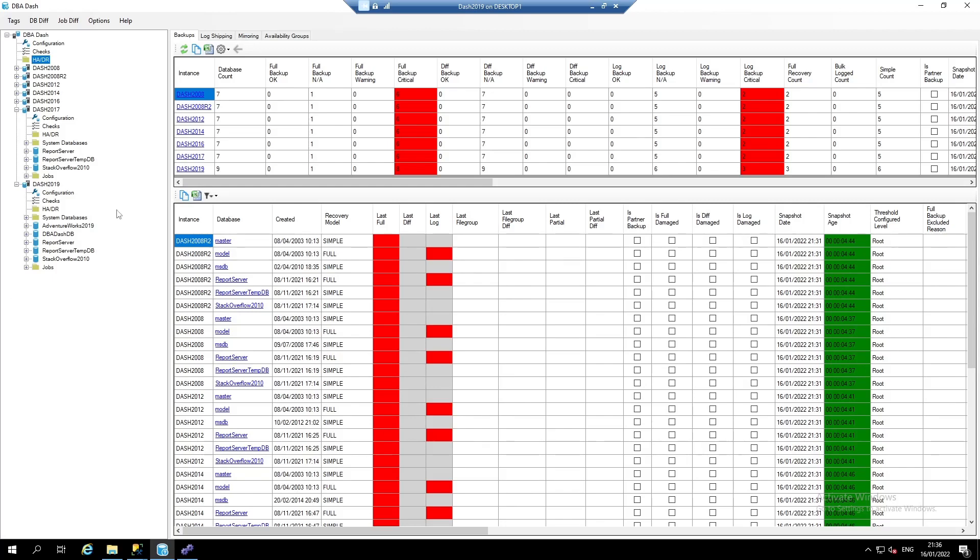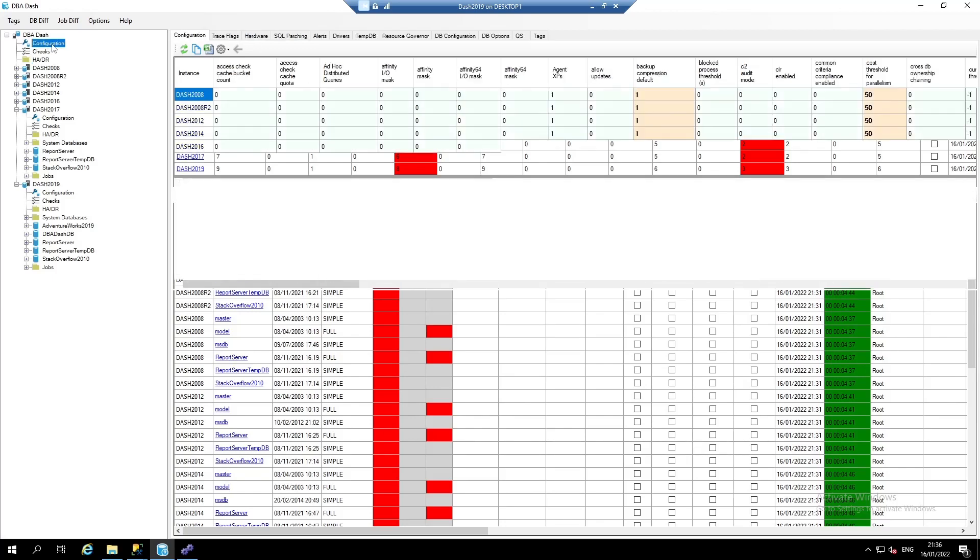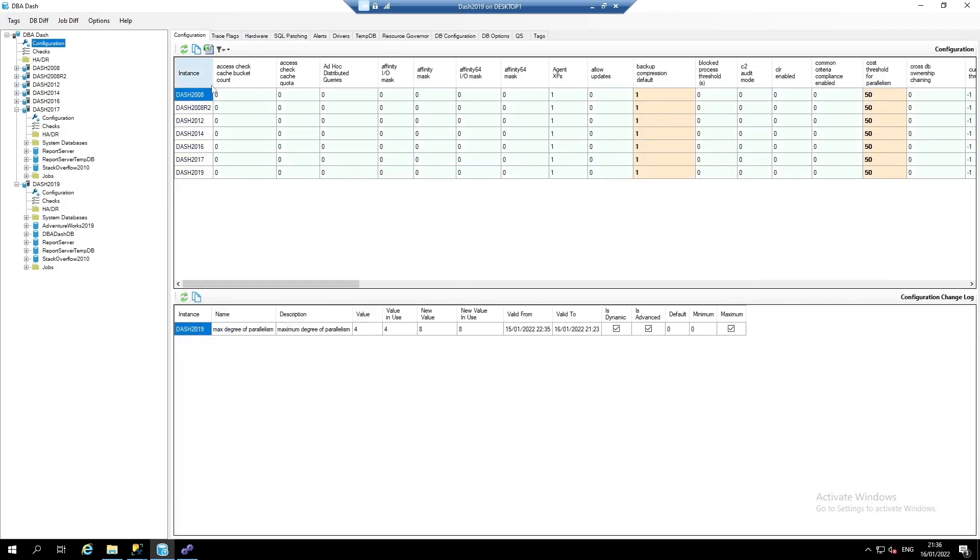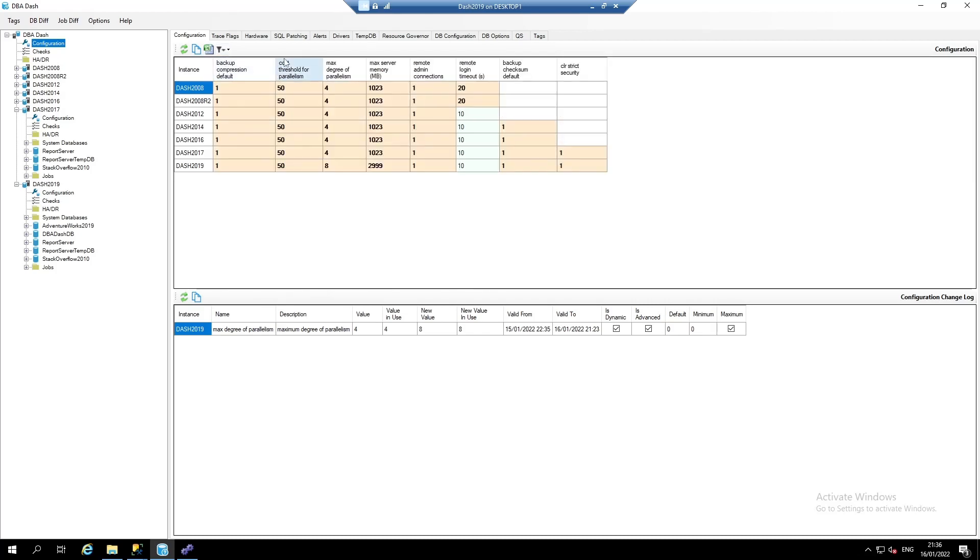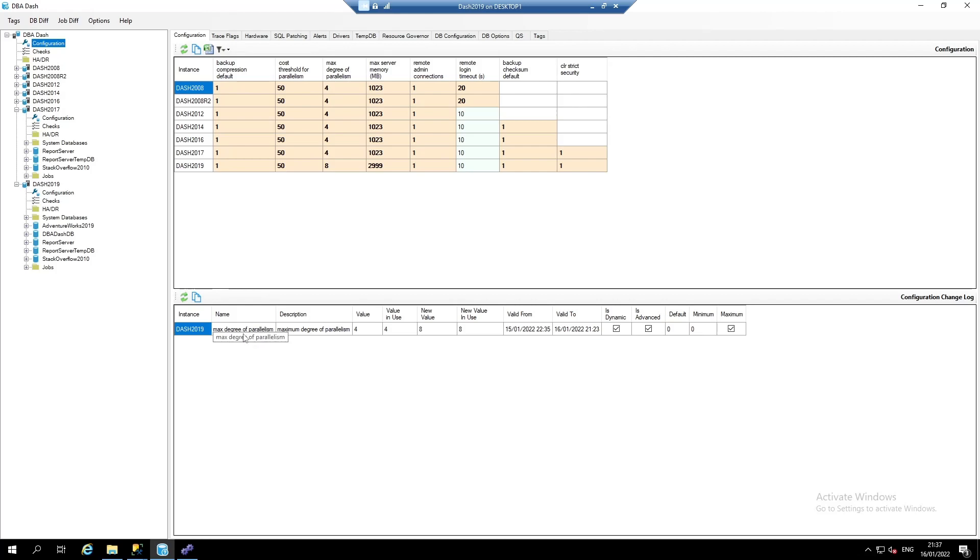Now, we're going to look at configuration. Here, we can see the configuration settings for all of our SQL server instances. The ones highlighted here are the ones that we've changed from the default values. We can also filter just for the configured values. What the tool also does is track when configuration settings have changed. Here, we can see that we've recently changed max degree of parallelism from 4 to 8 for the Dash 2019 instance.